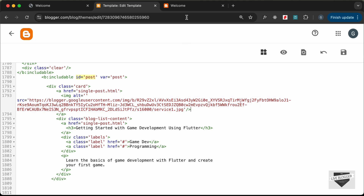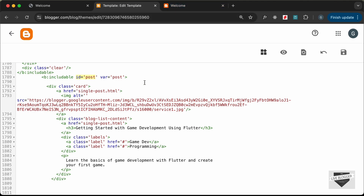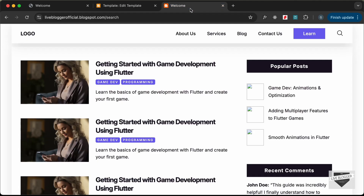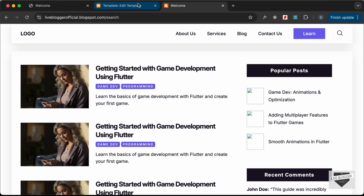Let's go ahead and add our actual data. The first thing we'll do is change the href into the actual link of the post. Let's change this href to an expression by typing 'expr:' and here we add a dynamic value — let's type 'data:post.url'. This will give us the URL of the current post. Then we need to display the thumbnail.